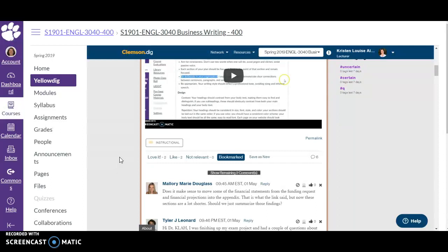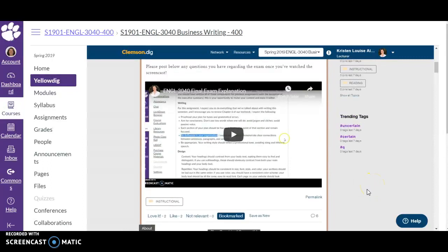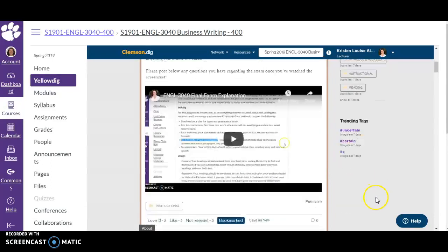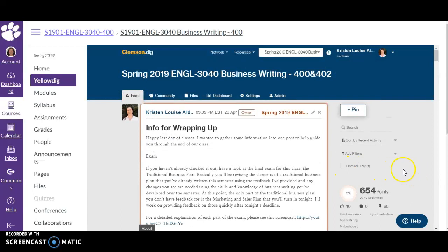When you bookmark something, anytime someone comments or likes it you'll get a notification, which is a good way to keep track of a post if you want to make sure you're paying attention. Bookmark things you want to keep track of. You can also save something as new — if you're scrolling and not taking a moment to look at a post, you can save it as new and it will show up in the unread category.